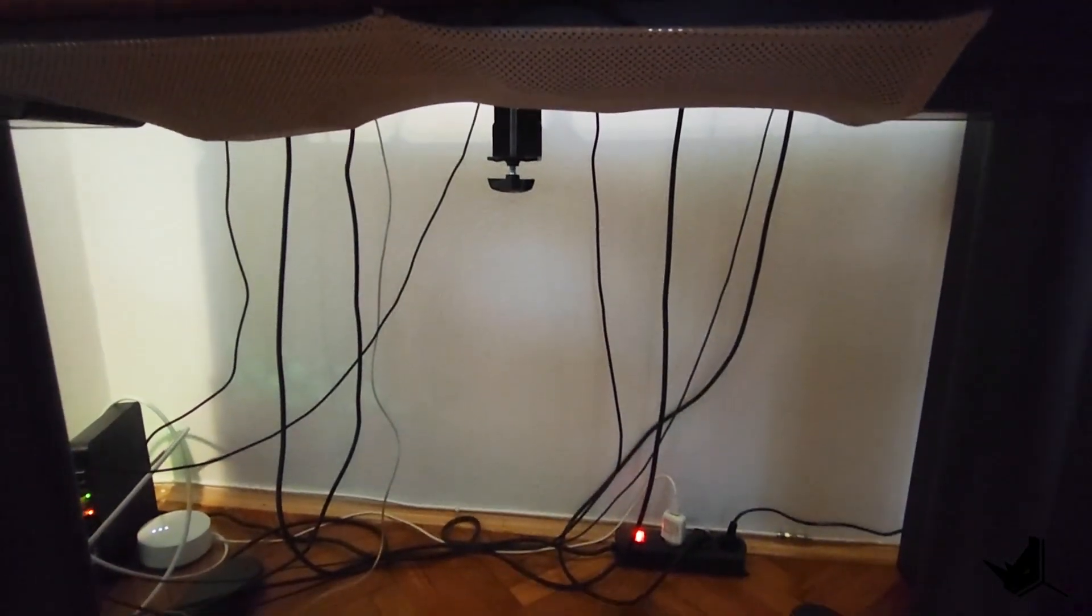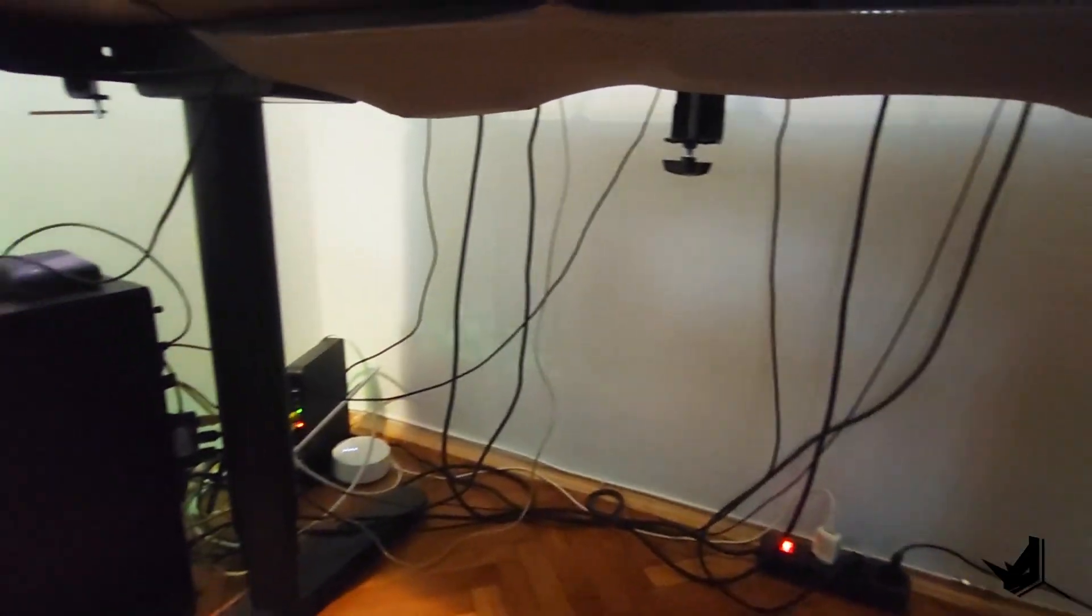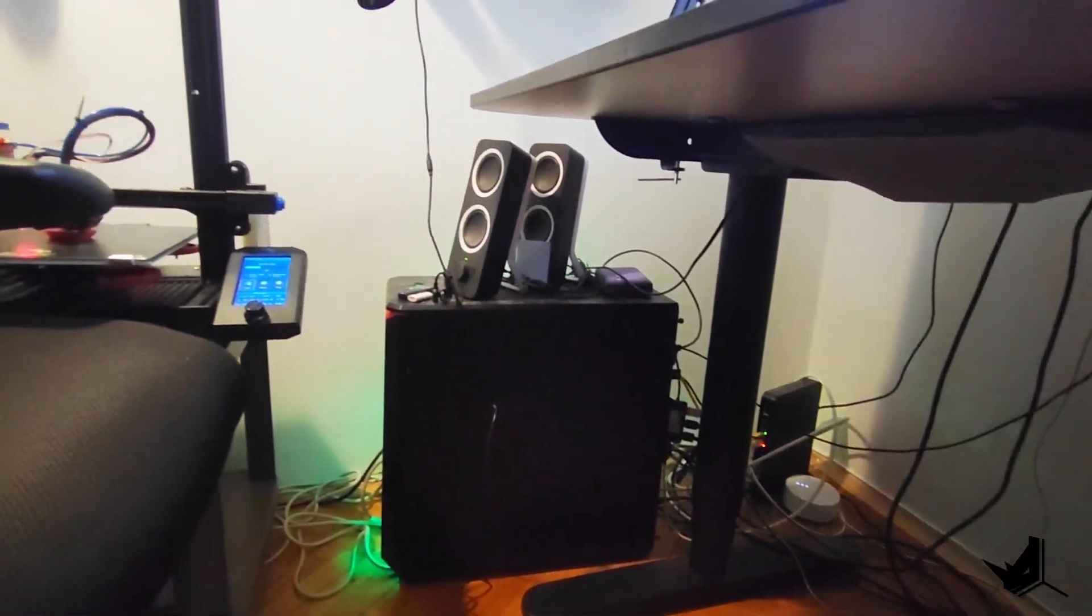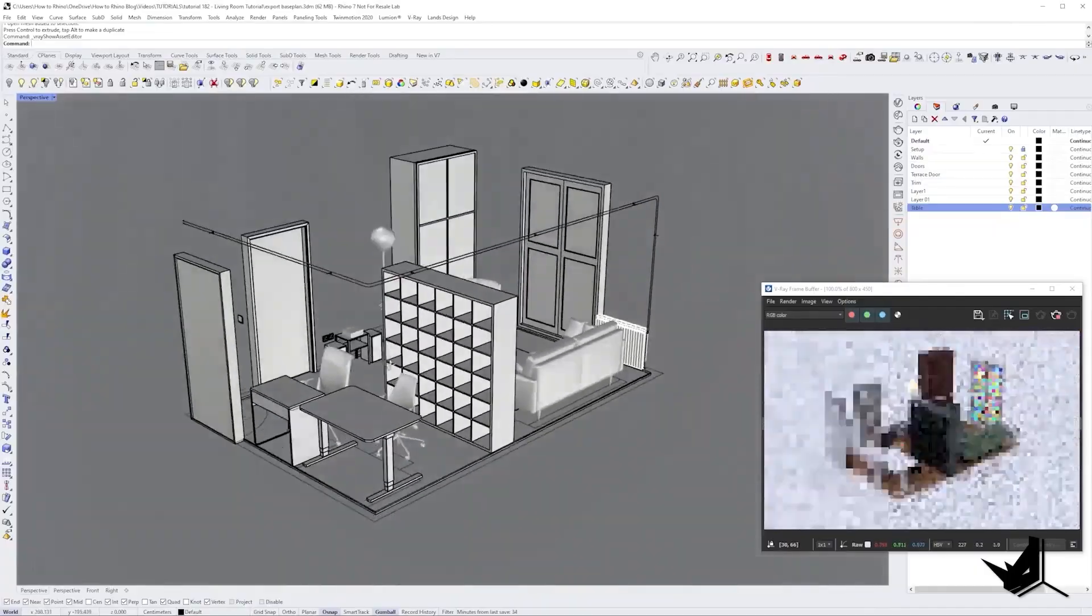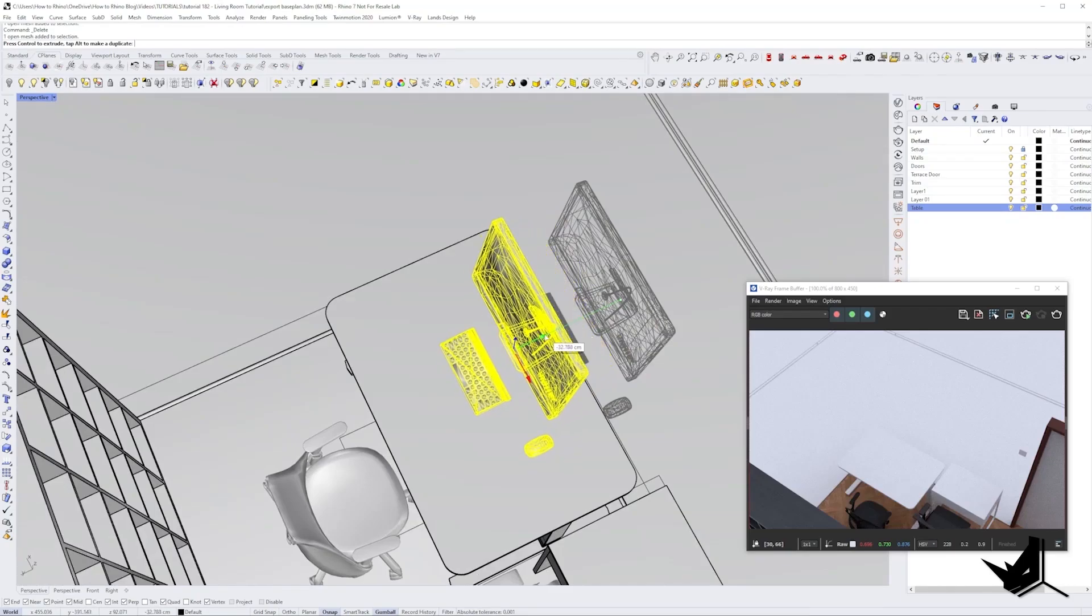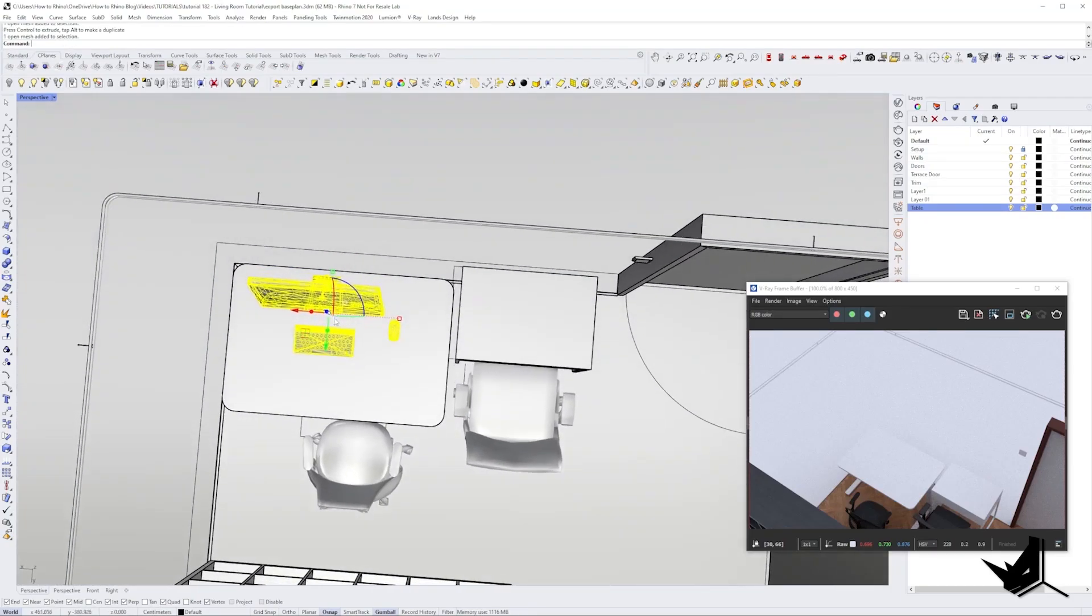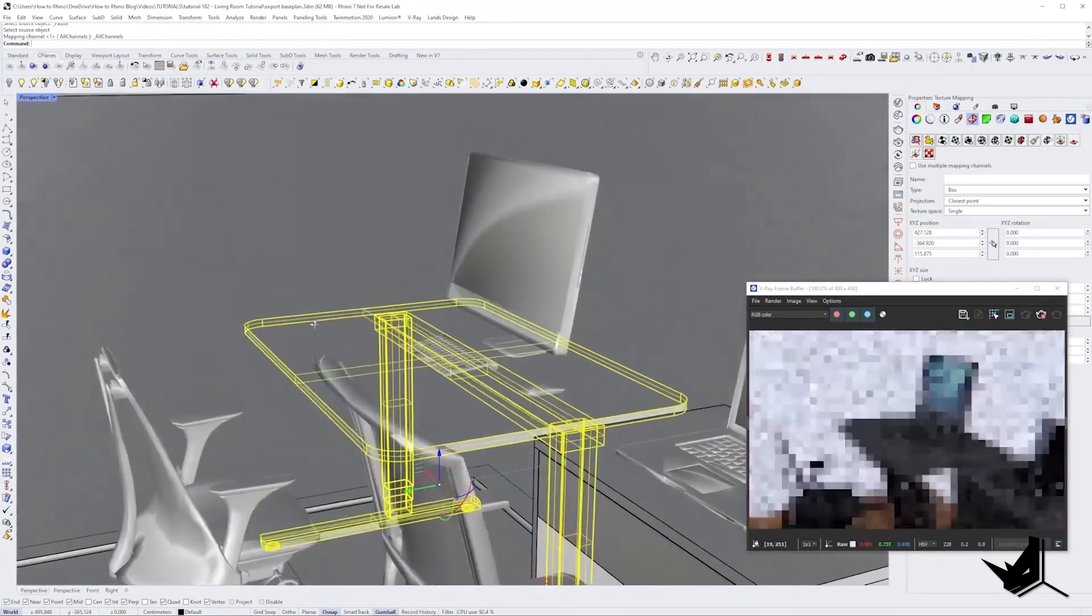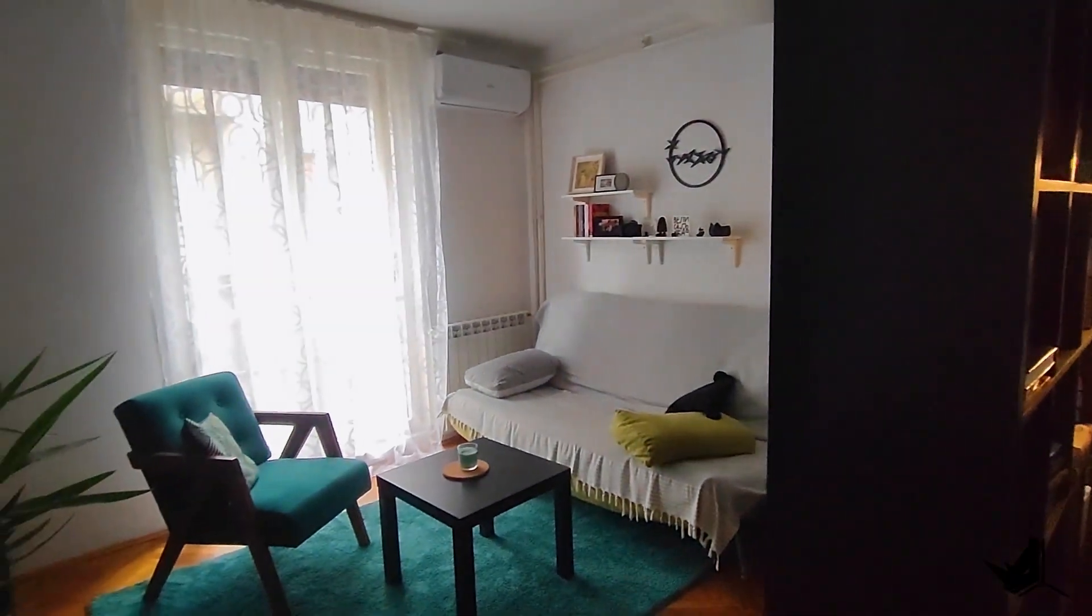It can be really distracting to see a bunch of cords and cables running all over the place, and this base plan turned out to be the best solution, but I still need to work on organizing them and making the area much cleaner.